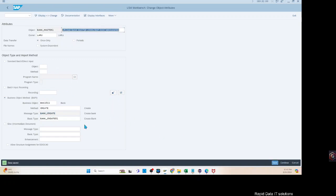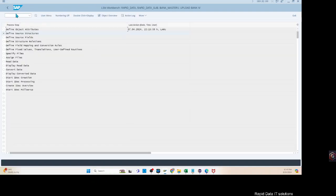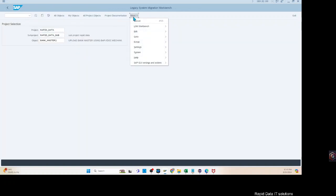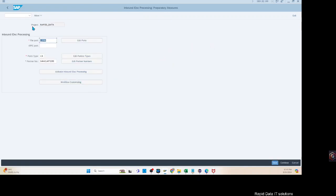Let's save it. When you save it, it should have thrown a message about including the inbound IDOC processing for this IDOC type. The reason why it didn't throw up the message is because — let's go back a couple of steps. In the project selection screen you get a settings menu called 'Setting', and inside the setting you've got this inbound IDOC processing. You have to apply these details before you use the BAPI IDOC mechanism to upload data objects.